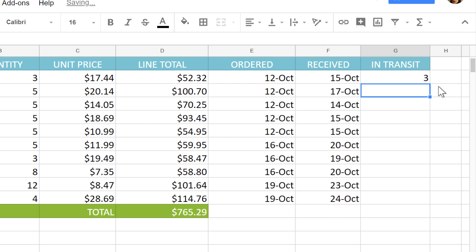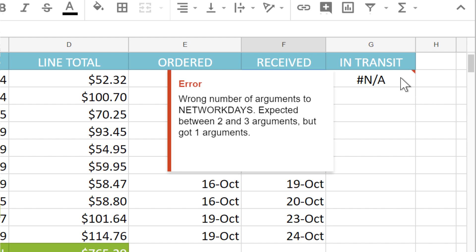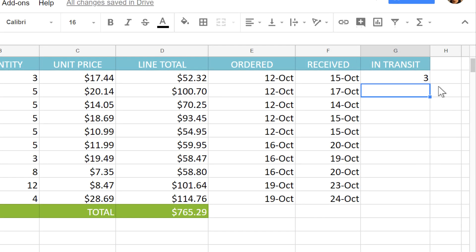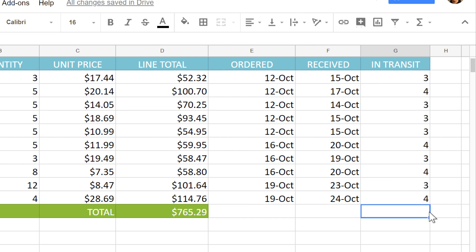Remember that in order for the function to work, the syntax must be exact. If you enter a function incorrectly, you can click the cell, and a window will appear telling you what the function needs. Also, just like with formulas, you can copy the function to other cells by using the fill handle. And now we can see the number of days it took for each item to be delivered.